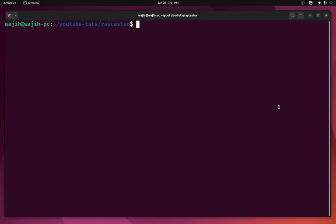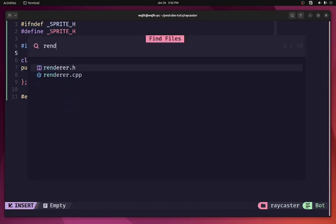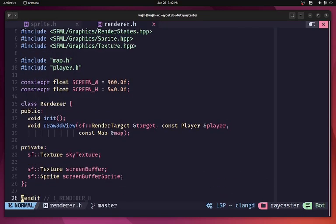Welcome back everyone to the Hello World Guy. This is another episode of the raycaster game in C++ series, and in this video we are going to be adding sprites to our game. I have already created a sprite.h file which consists of a basic class called Sprite, containing a Vector2f representing the position of the sprite. We'll add more attributes as we need them. First, I'm going to open up render.h.